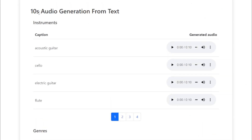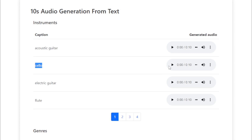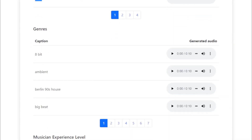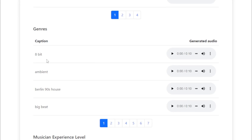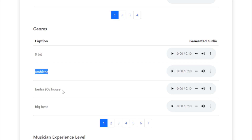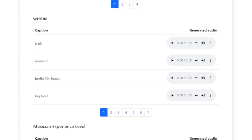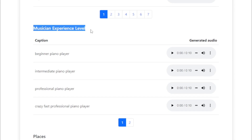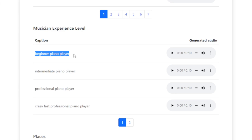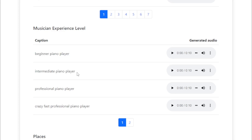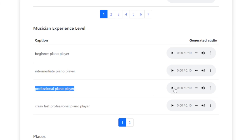10-second audio generation from text, with instrument options including acoustic guitar, cello, electric guitar, and flute. Genre examples include 8-bit, Berlin 90s house, and big beat. Musician experience levels shown range from beginner piano player to intermediate piano player.